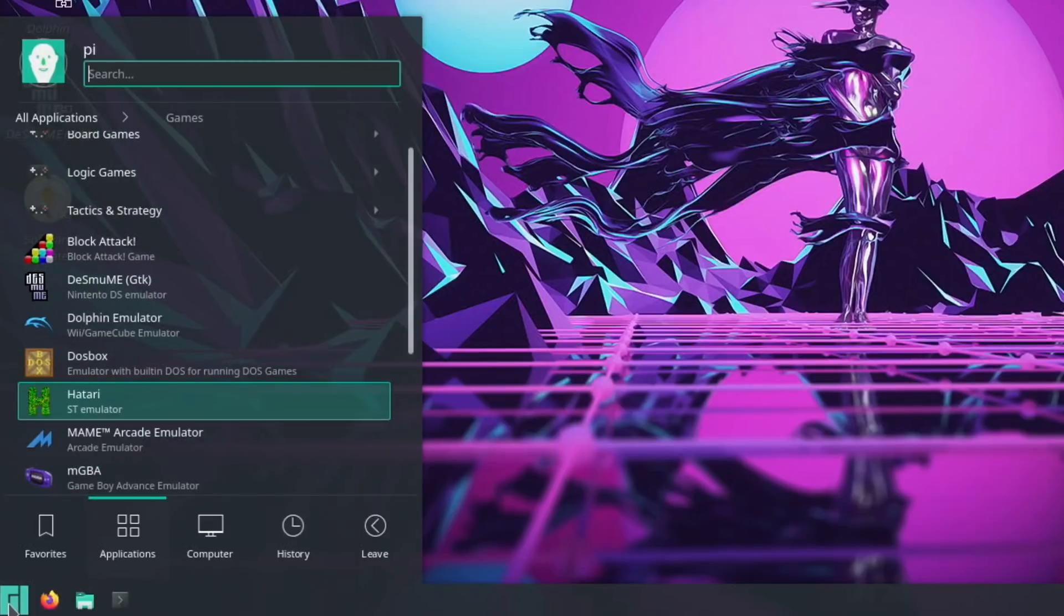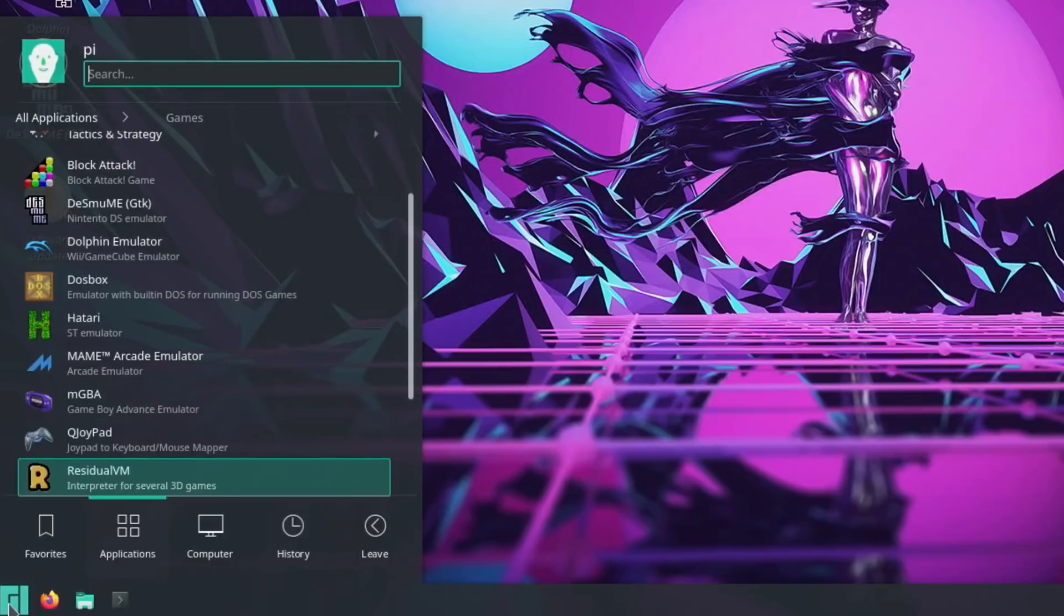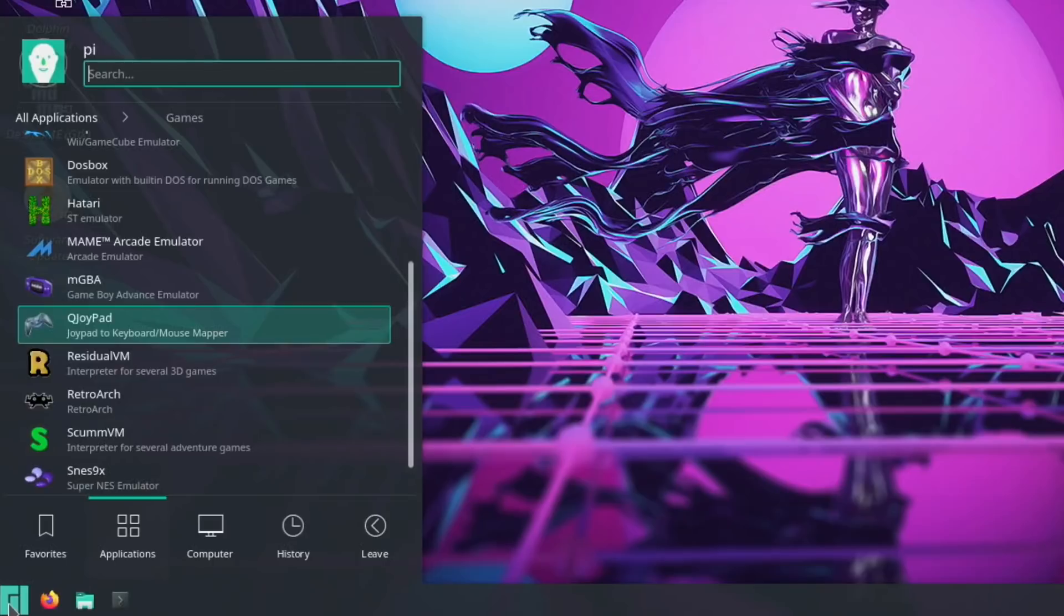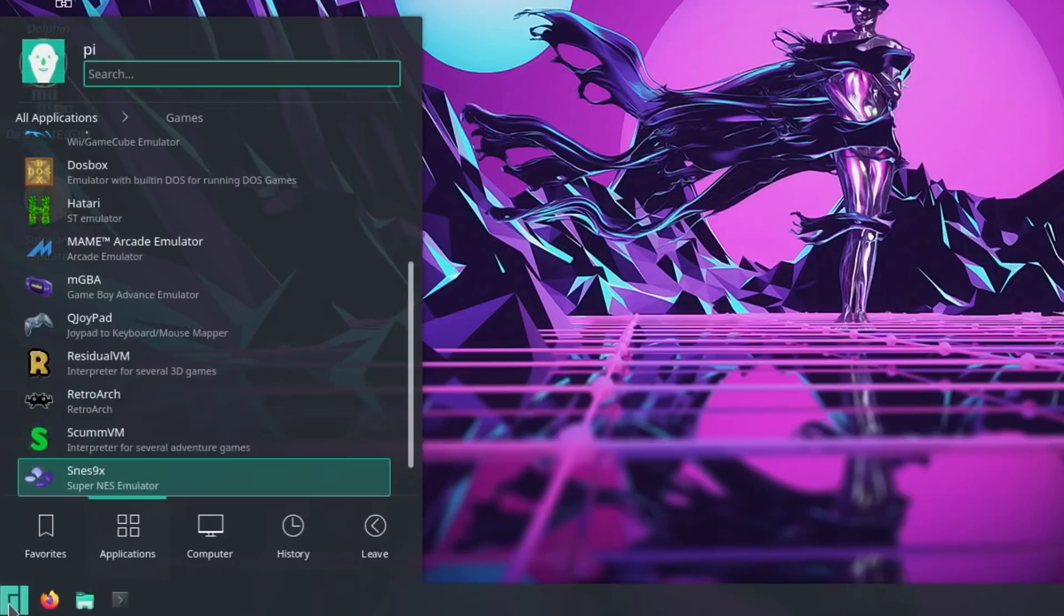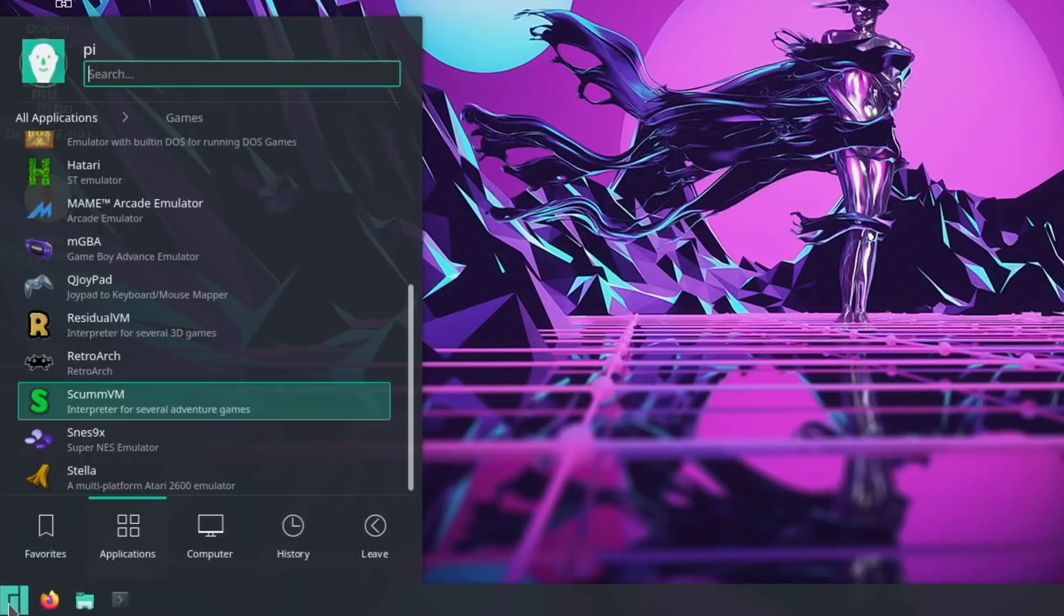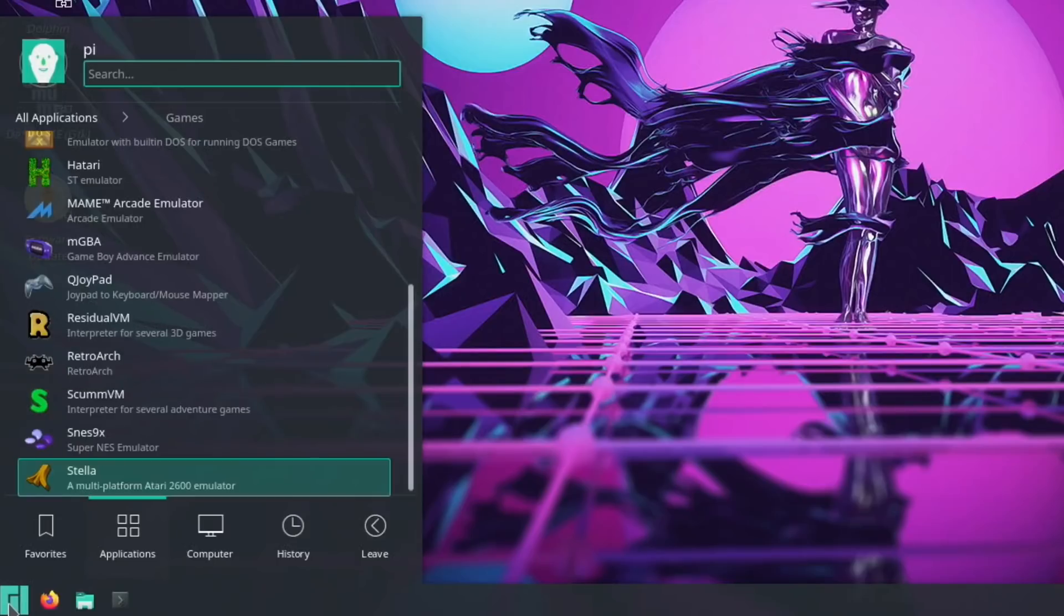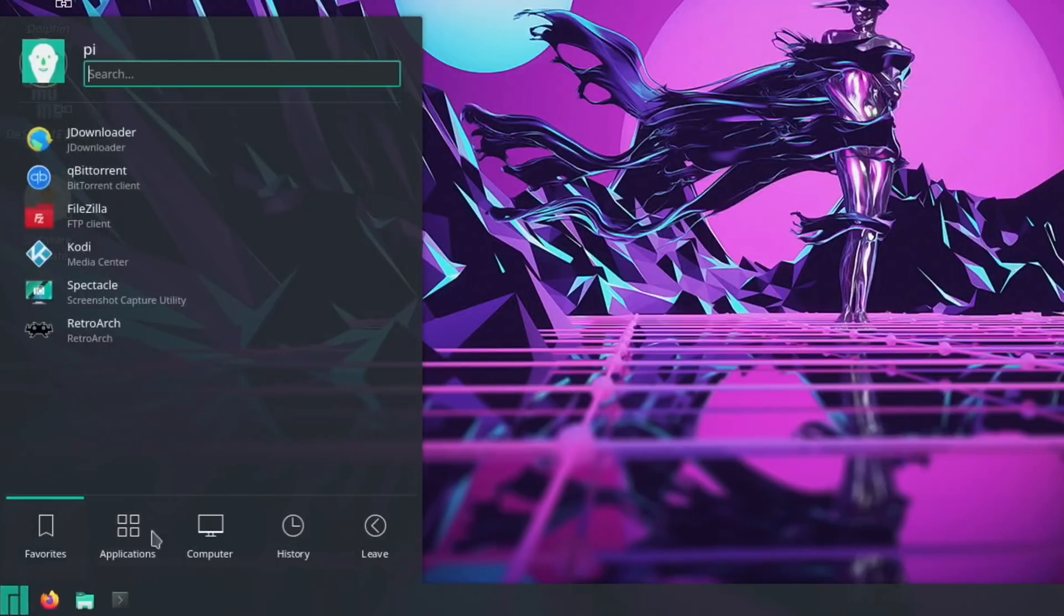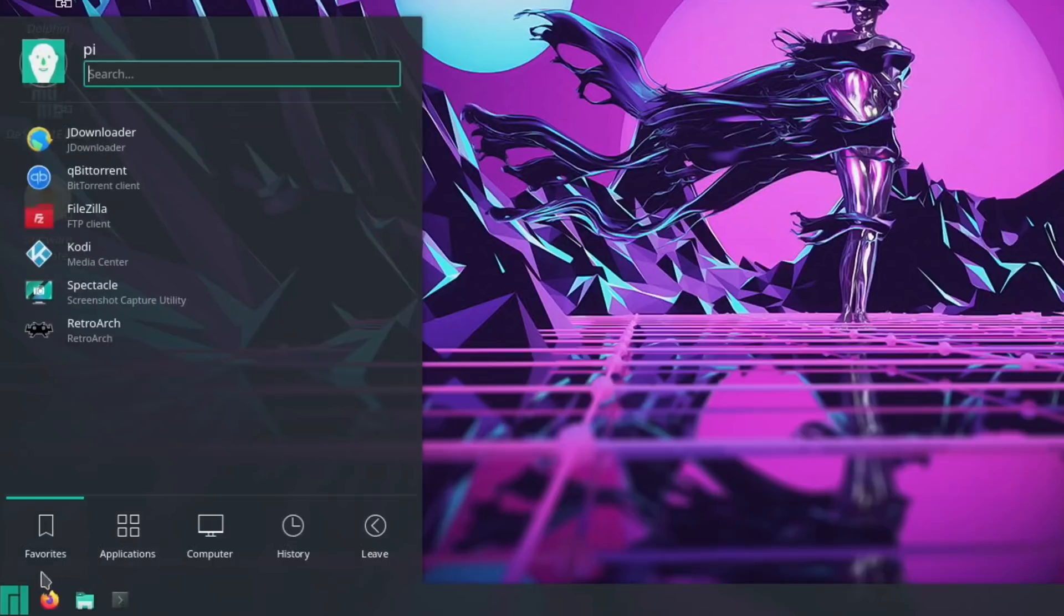There's mGBA for Game Boy Advance, a joypad mapper I haven't tried yet. ResidualVM, RetroArch which comes with loads of emulators, ScummVM for point-and-click adventure games, and another Atari emulator. The web browser works very well, it's nice and snappy with good performance.